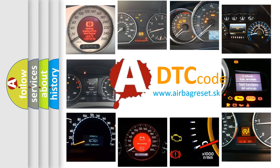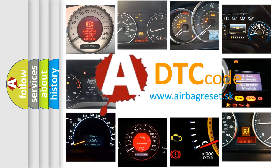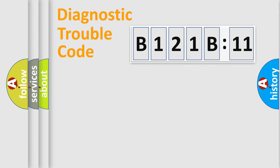What does B121B:11 mean, or how to correct this fault? Today we will find answers to these questions together. Let's do this.